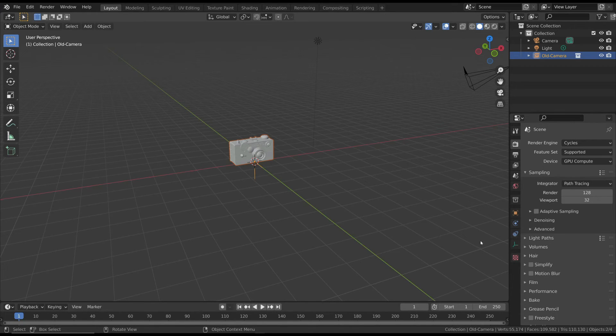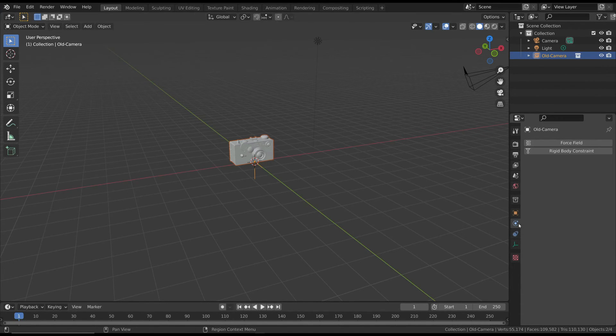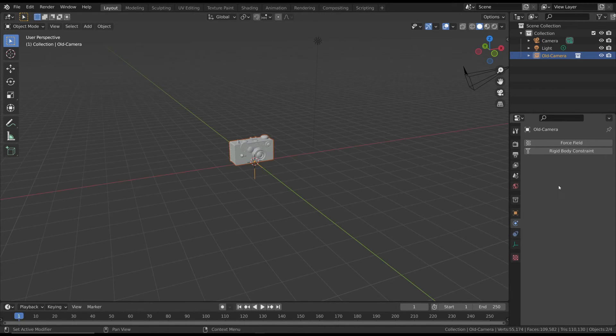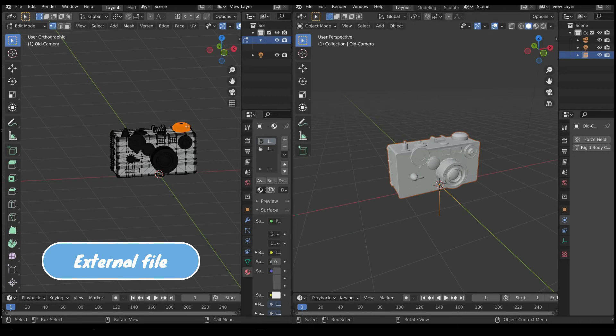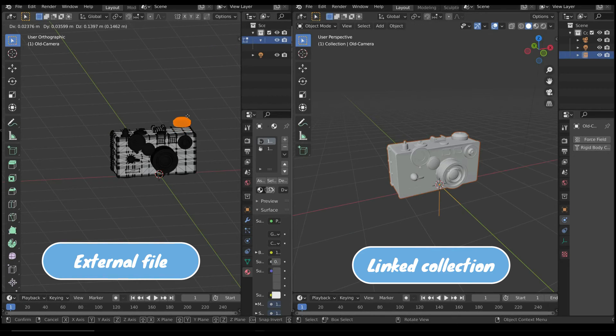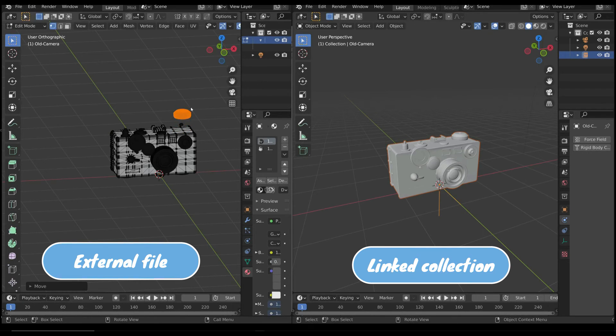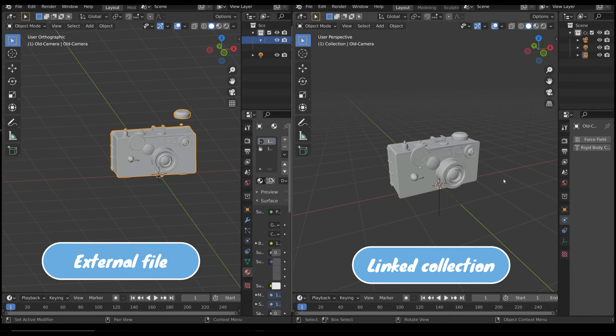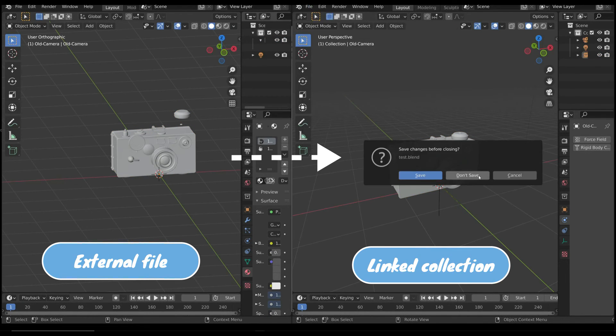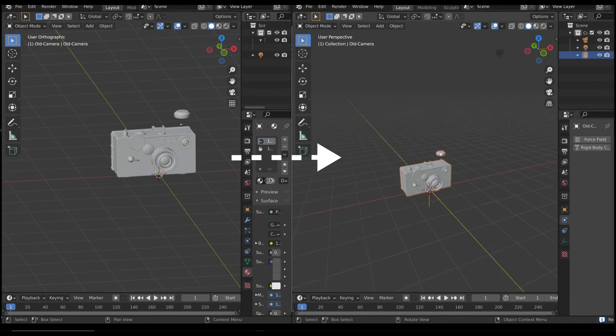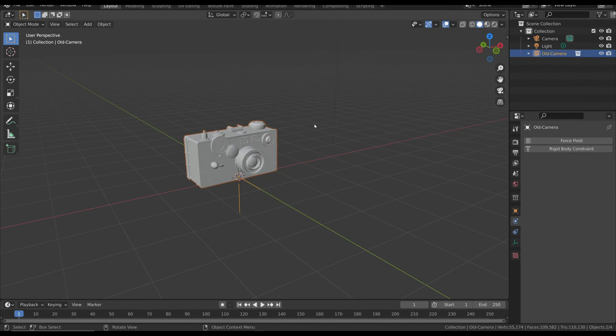only have two physics properties to work with. But as with the collection instancing we saw before, the great thing is that if you modify the original file, all the linked collections are automatically updated. But don't worry, if you